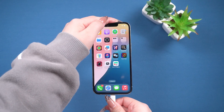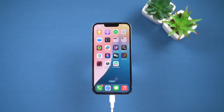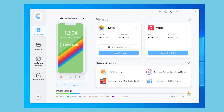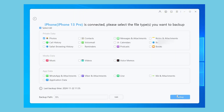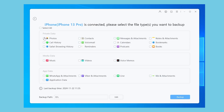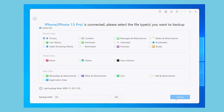First, connect your phone to the computer. Open iCareFone, select Backup and Restore, and choose Backup. You can choose to backup all your data or specific data. Here, I'll choose photos as an example. Click Backup and iCareFone will start backing up the selected data.